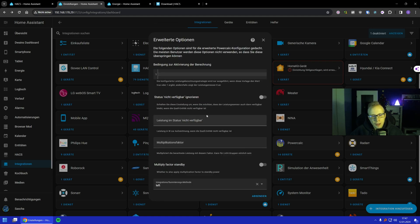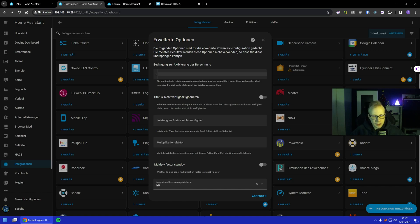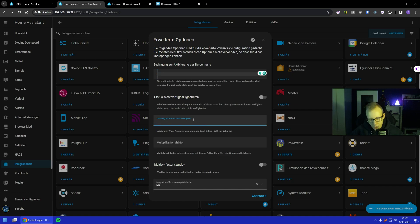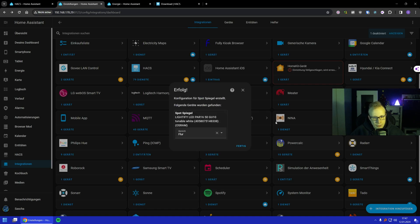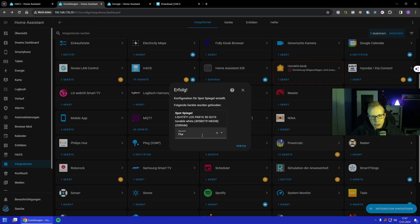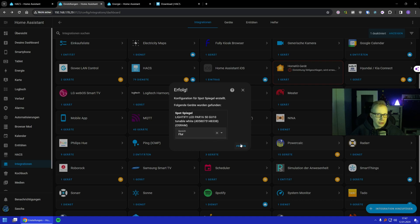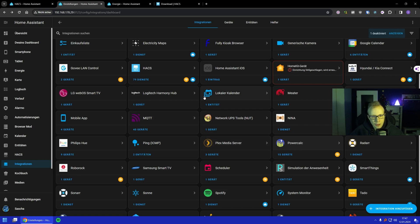And those are the extended options we have already seen before, and that's it basically. You can say something that you want, like what should be the power when it's not available—zero, whatever. And you're done. So it tells you success and devices were found. It's now attached to it, and you can say okay, in which area it also is if you use areas in Home Assistant. And you are done.